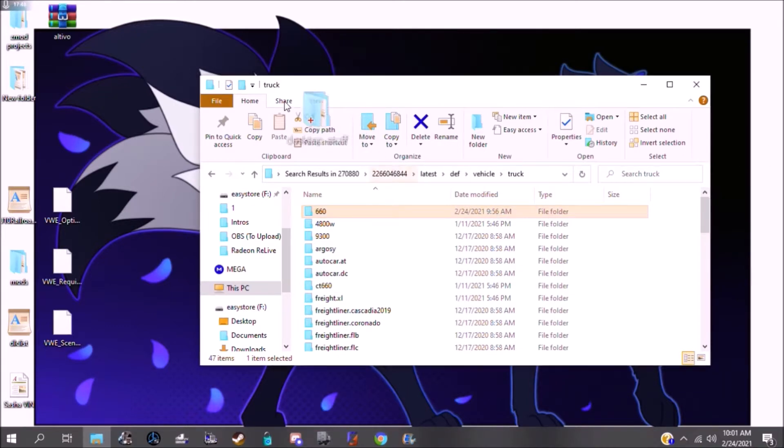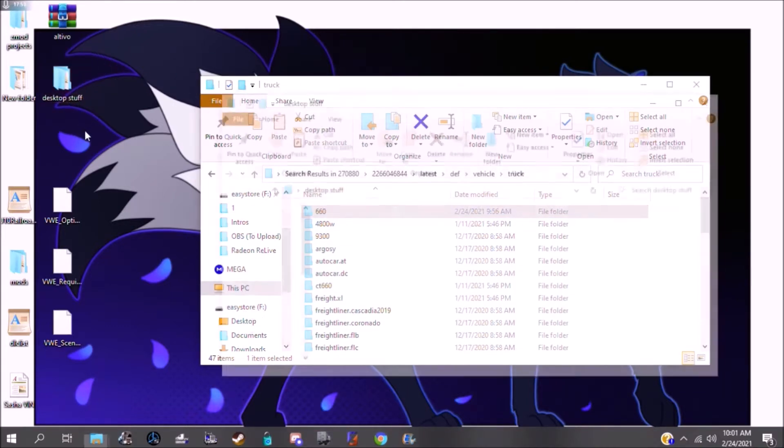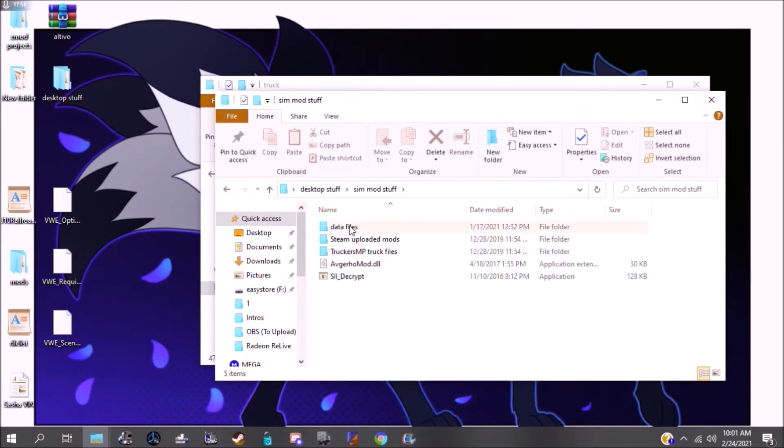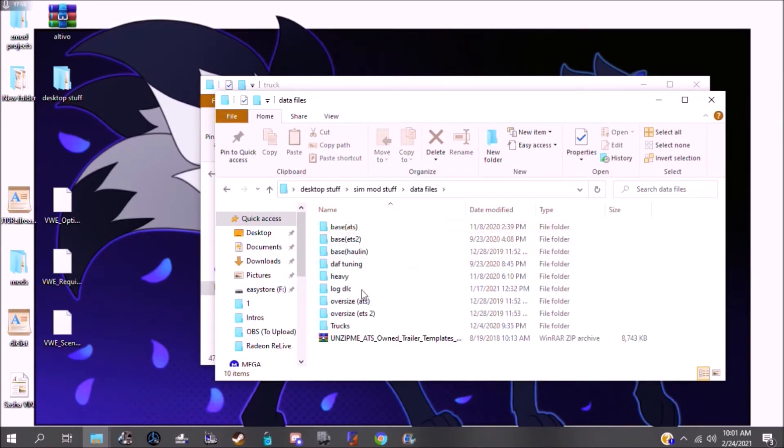So I already have mine out here, but I'm gonna show you how to do it anyway. I have mine right here. We're gonna be taking files from the trucks.